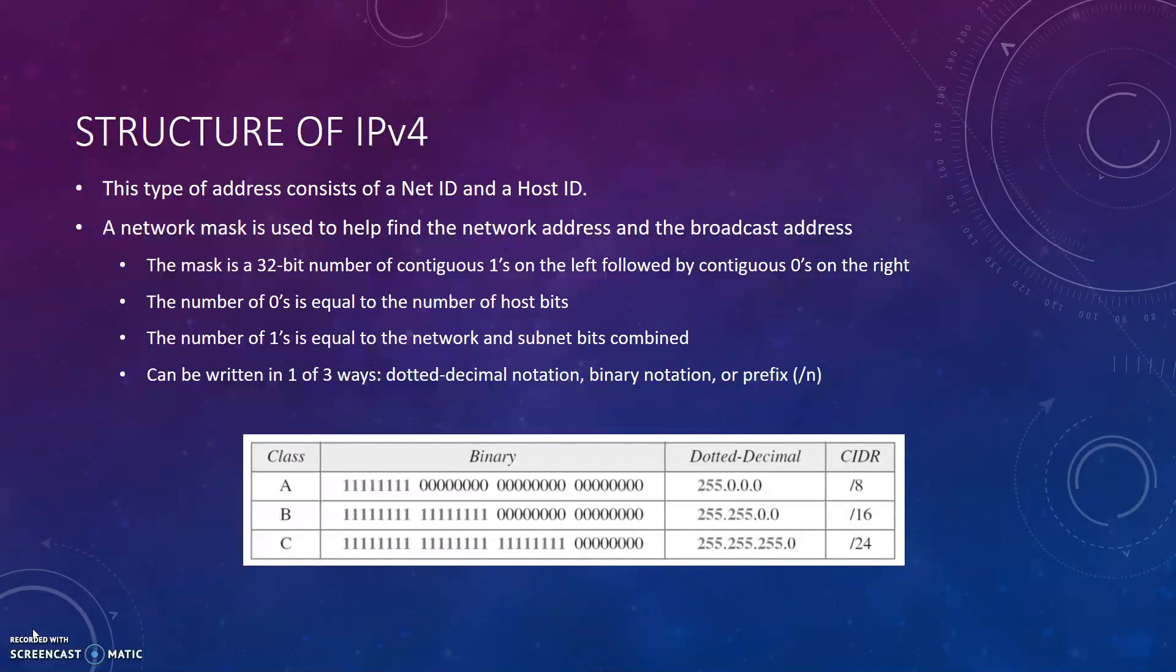This type of address consists of a net ID and a host ID. A network mask is used to help find the network addresses and the broadcast address. The mask is a 32-bit number of contiguous ones on the left followed by contiguous zeros on the right. The number of zeros is equal to the number of host bits. The number of ones is equal to the network and subnet bits combined. This can be written in one of three ways: dotted decimal notation, binary notation, or prefix which is a slash and then the number.